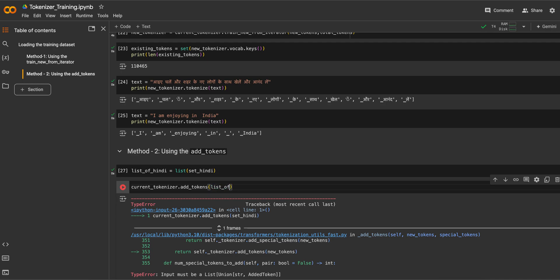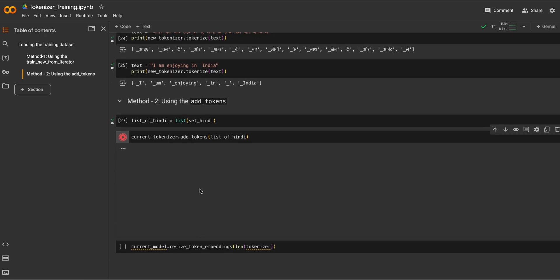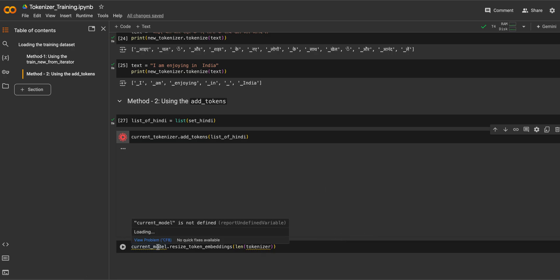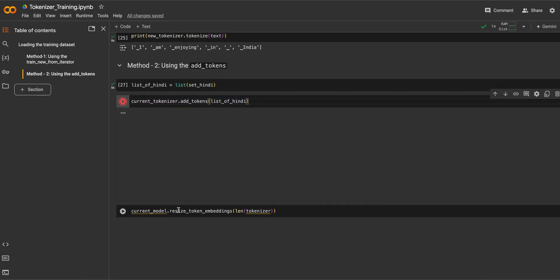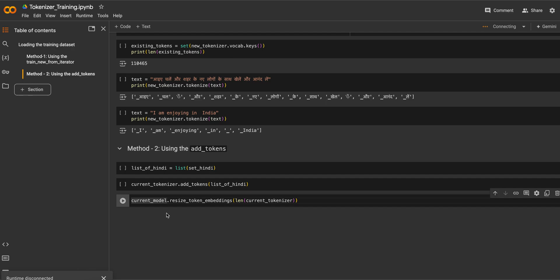One important thing to remember when adding tokens to the current tokenizer: you need to make sure that the current model's token embedding size is also resized according to the updated tokenizer. You should resize your model embeddings to match the new tokenizer size.